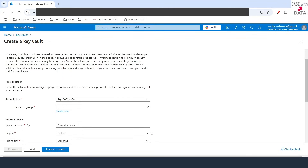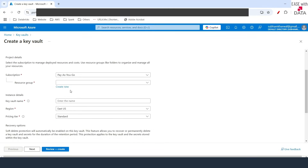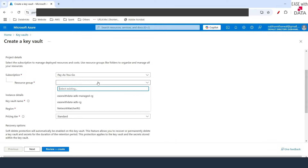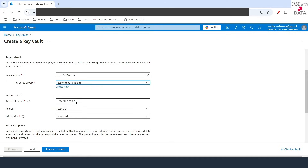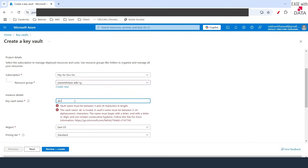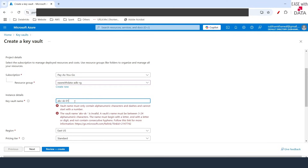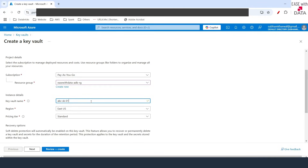Once we are on this page, I'll scroll down and select the resource group that we have been using since the beginning, which is easewithdataadbrg. Now I'll give the name AKVSK01. Since this is unique, you'll see a tick mark here.